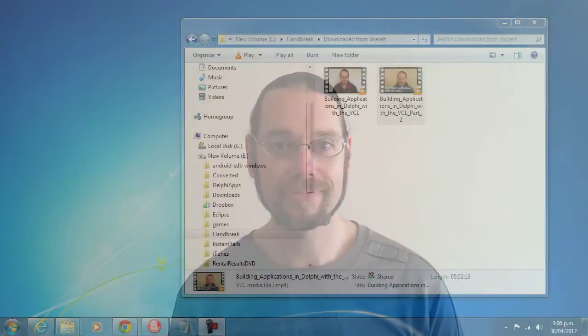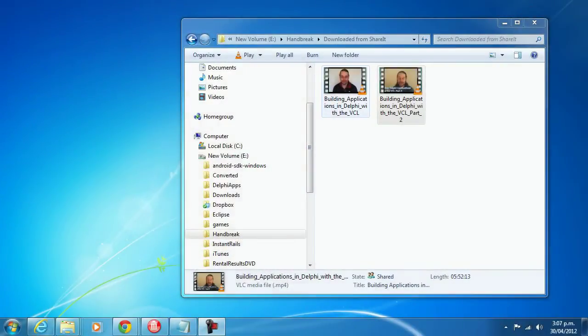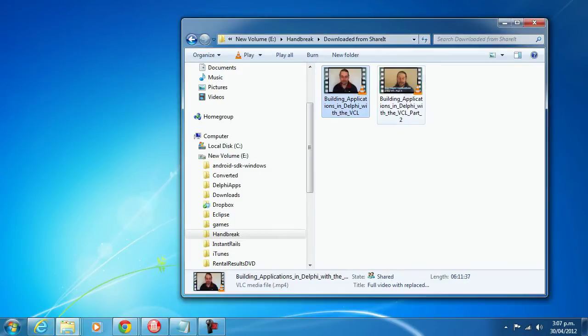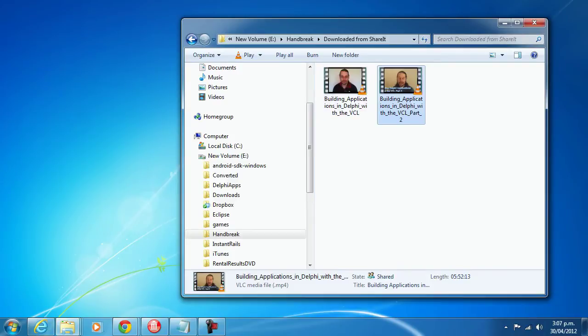Let's now take a quick look at what this video contains. I have here a copy of both Part 1 and Part 2. These have both been downloaded from Shareit. This is exactly what you get when you buy it.